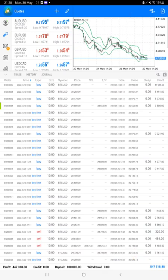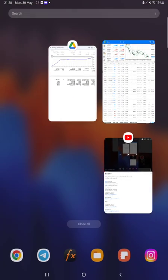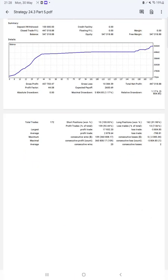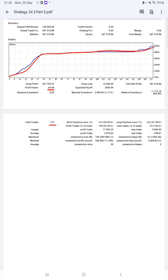We can also check the trading account statistics from the statement. Here is a graph constantly growing. Profit factor is 44.08, total number of trades are 172, and average profit and loss is $2,878 and $798.